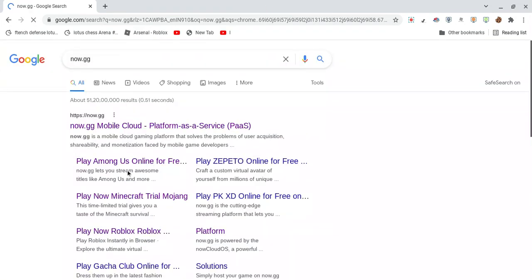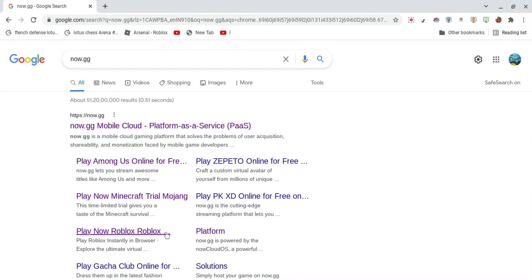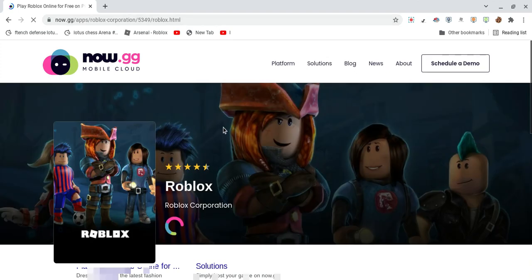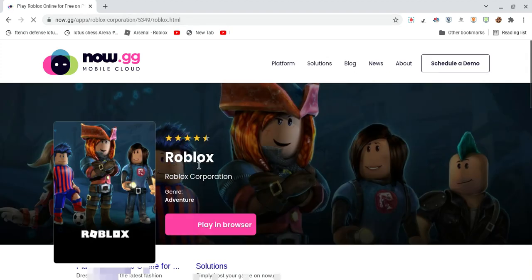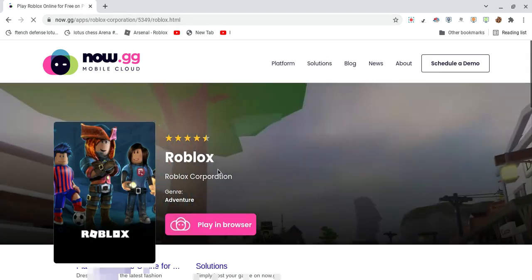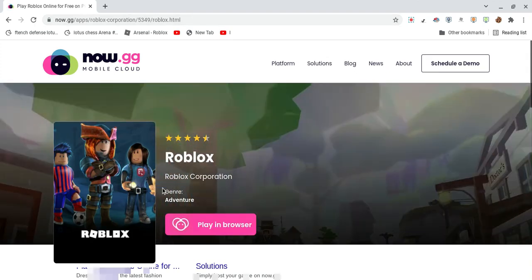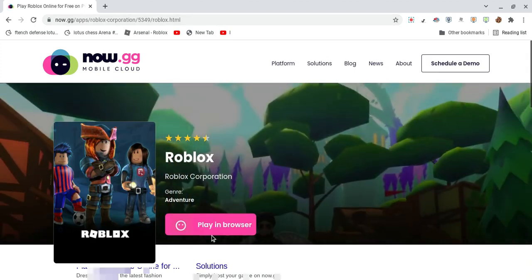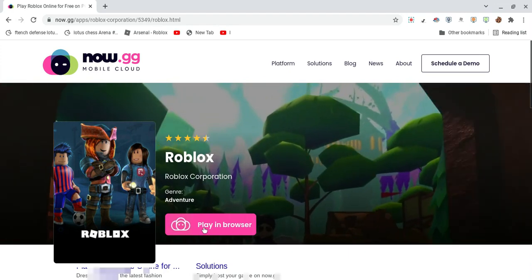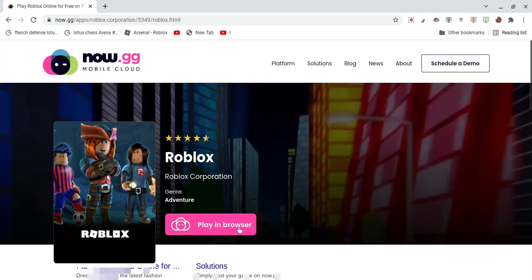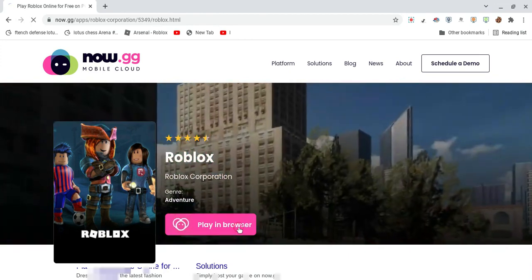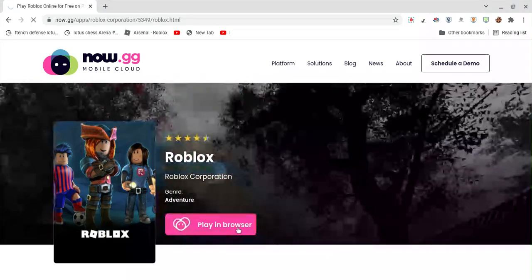And then go down. Here's Among Us, Minecraft, and Roblox. You can go to Roblox if you want to play. We go to here, this page, and then play. Play in browser, click.